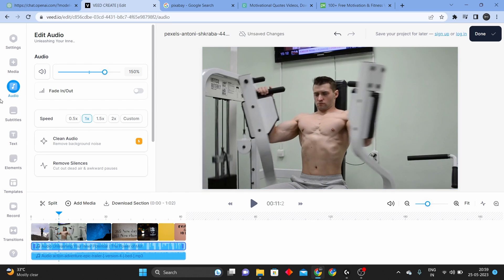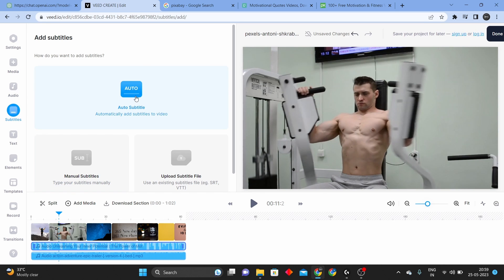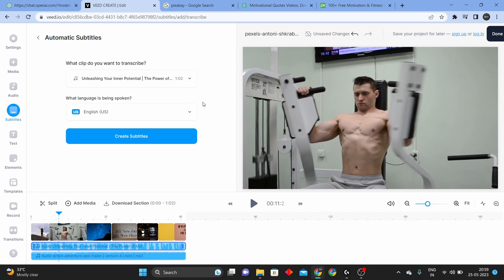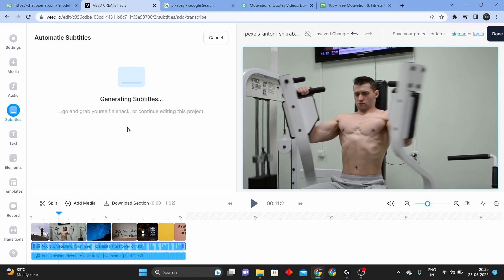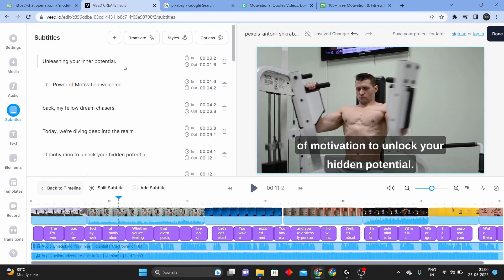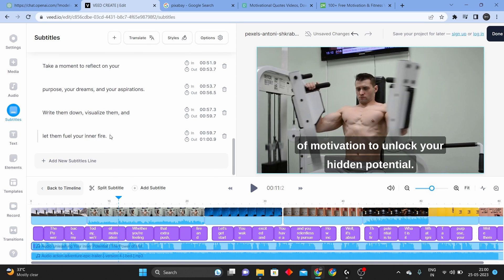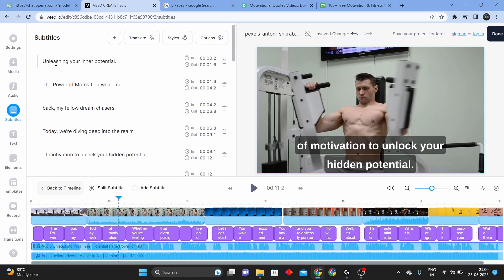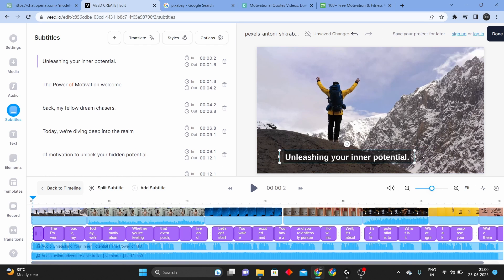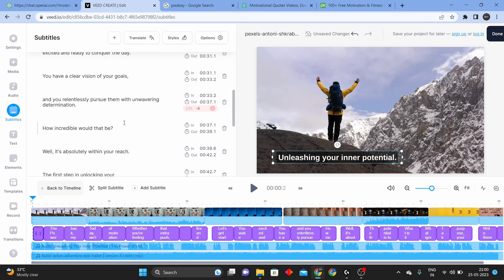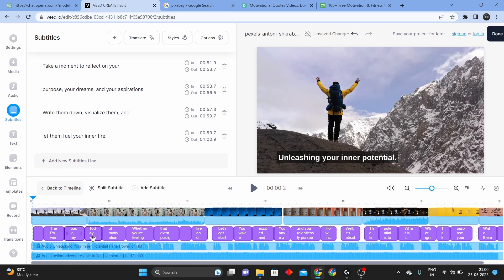Now let's add subtitles to this video. Select subtitles here. Use auto-subtitles to automatically add subtitles to the video — click and click. If you already have audio or a script, we will create subtitles. Click Create Subtitles. Now we will generate subtitles. Every 1.6 to 2 seconds, we will generate subtitles. So we can edit and customize the subtitles — select the subtitle font size and set it in the video.